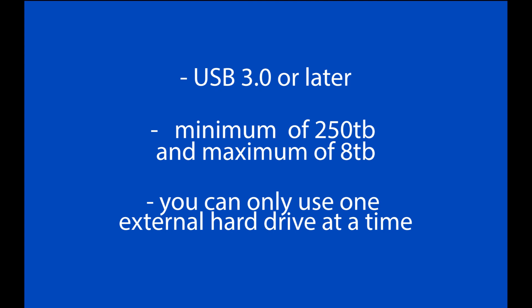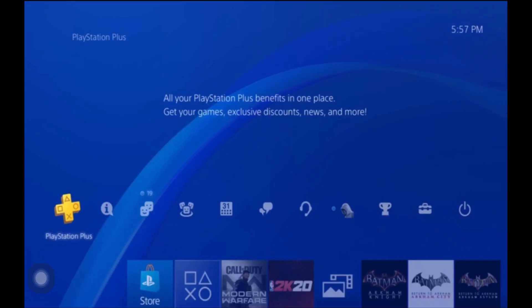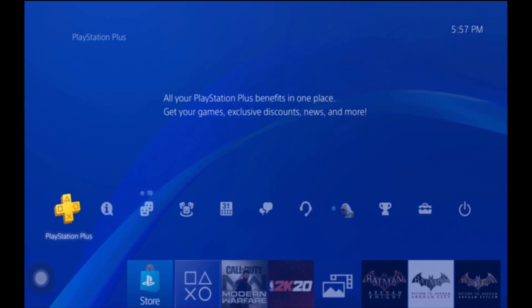Now you can only use one external hard drive at a time. If you try to use two you'll get an error message. So only use one at a time.